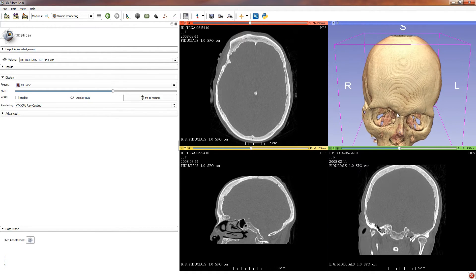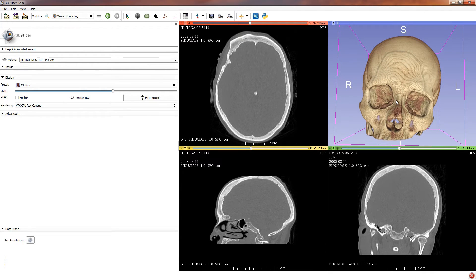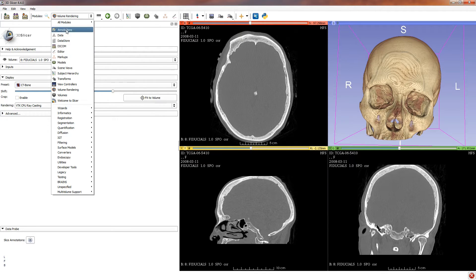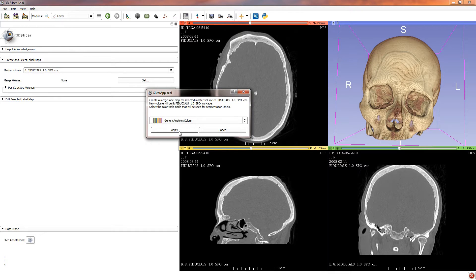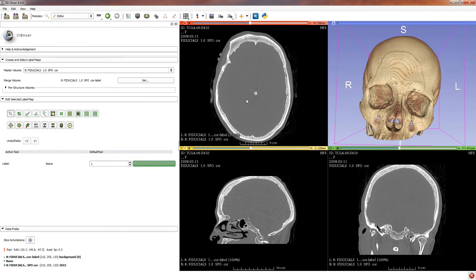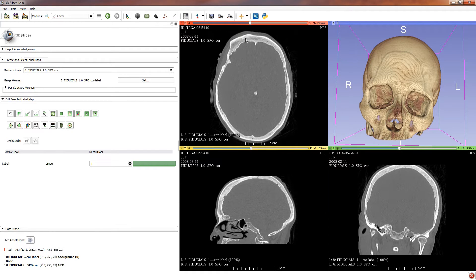Slide the slider to the right until everything looks appropriate. You can use the right mouse button to zoom in and the left mouse button to rotate your 3D render. Next, go to Editor — select editor from the modules dropdown. Generic anatomy colors is fine, just click apply. This will take you to the editor tool panel. What we're going to do is select the bone and create something called a label map. In a later step, that will tell Slicer to create a 3D surface model which we can export into the STL file format.